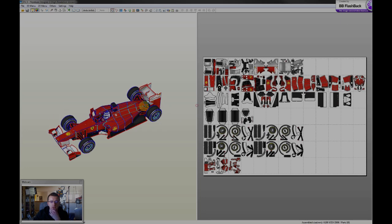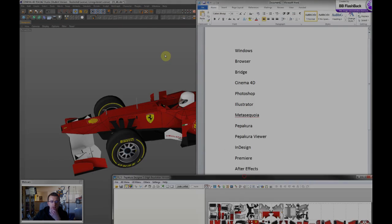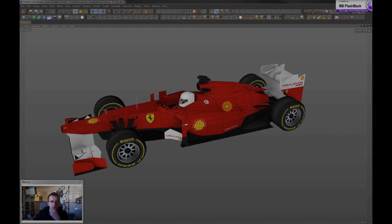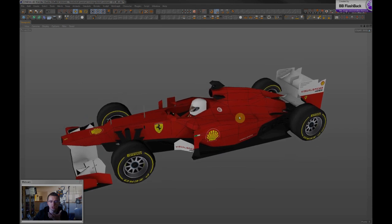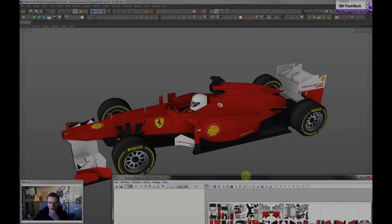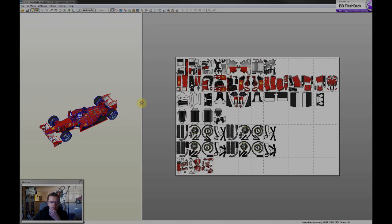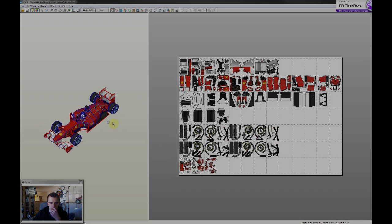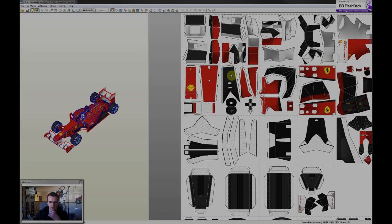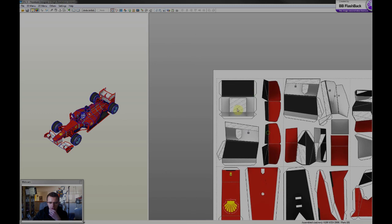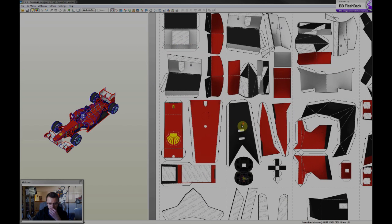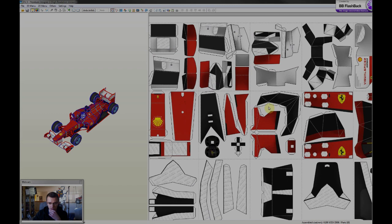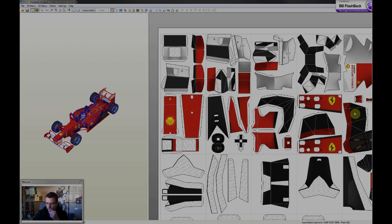And you create a flat layout which has all the glue tabs and part references and everything. So this is where I create the printable templates to all the papercraft projects.